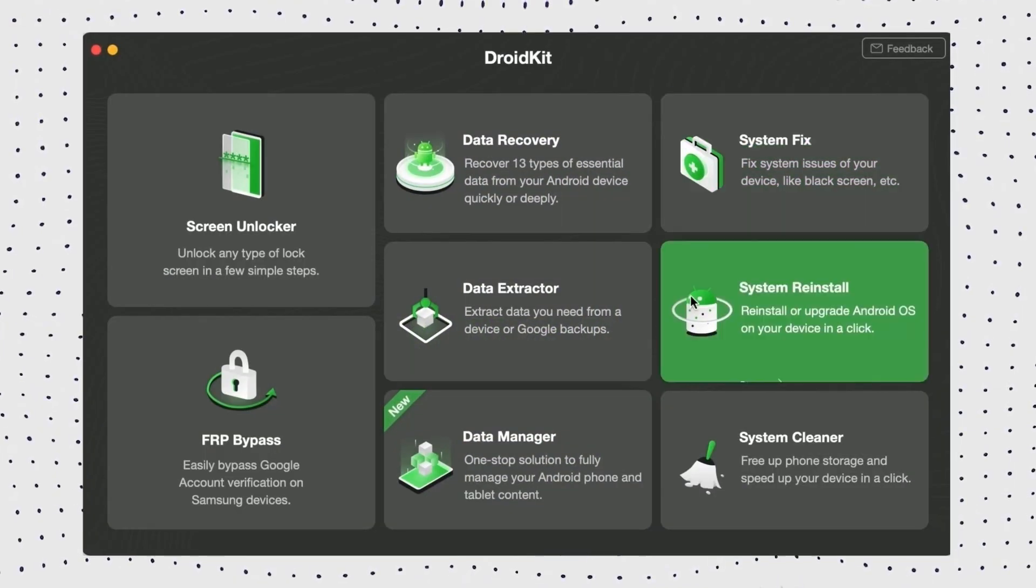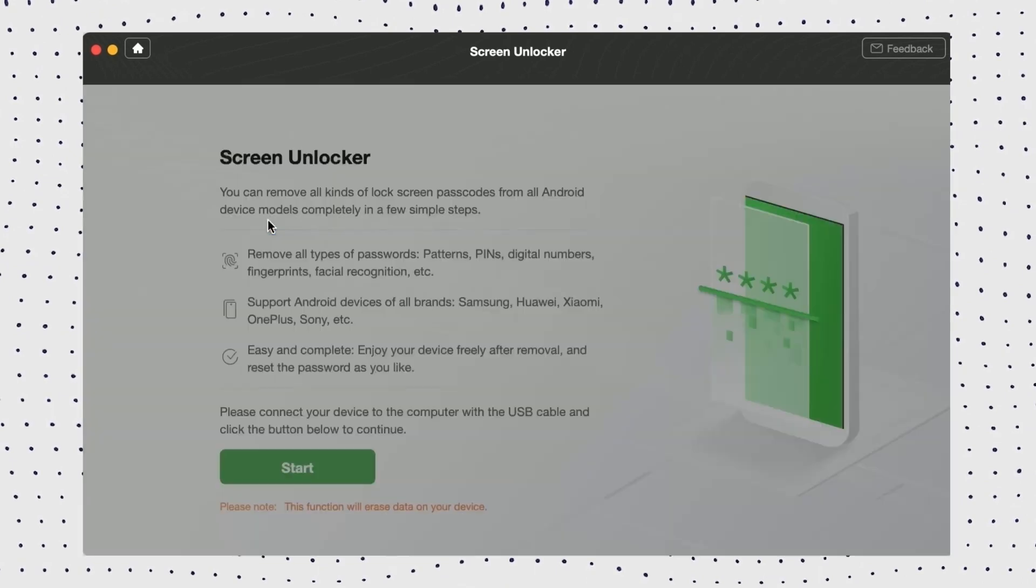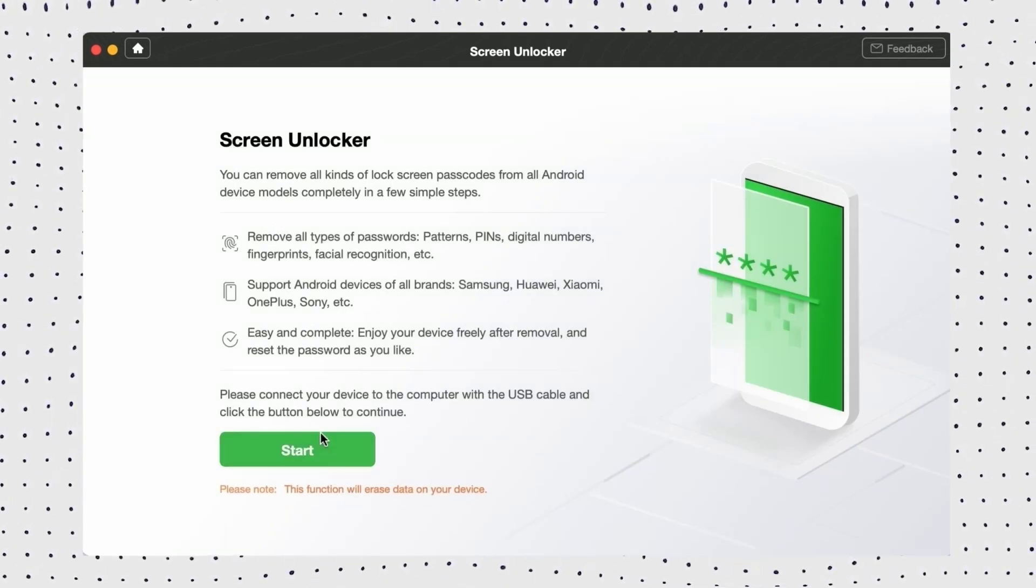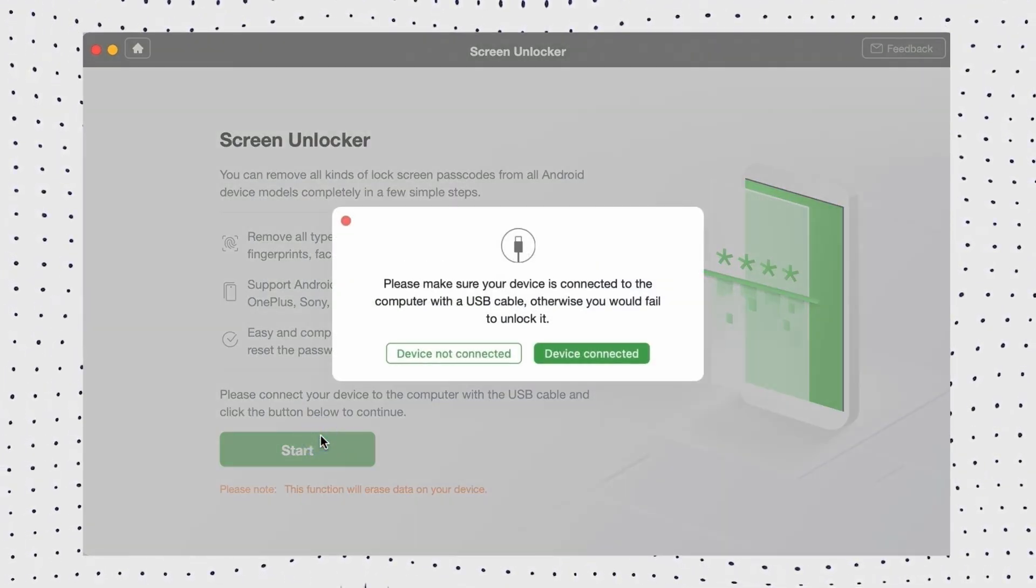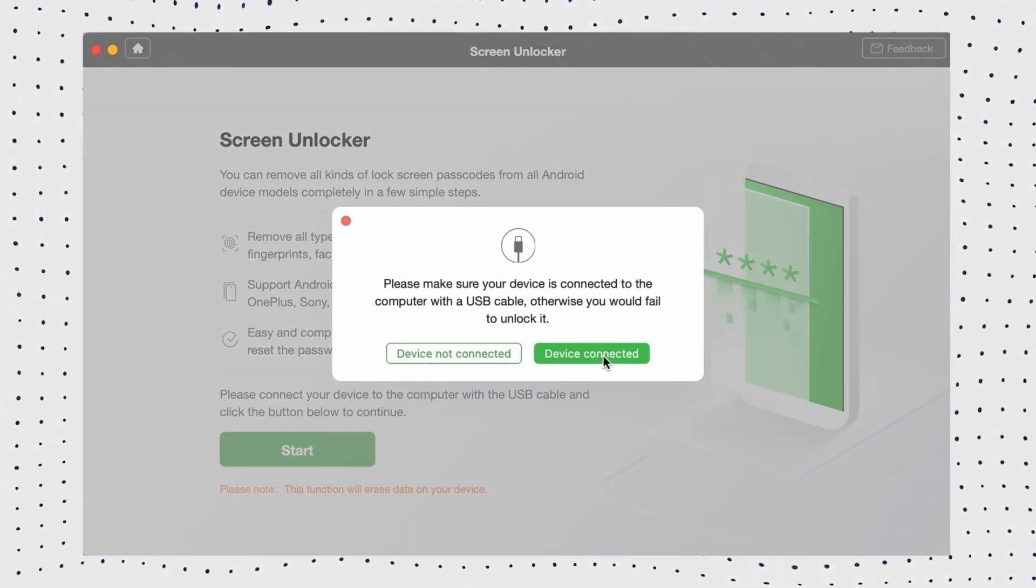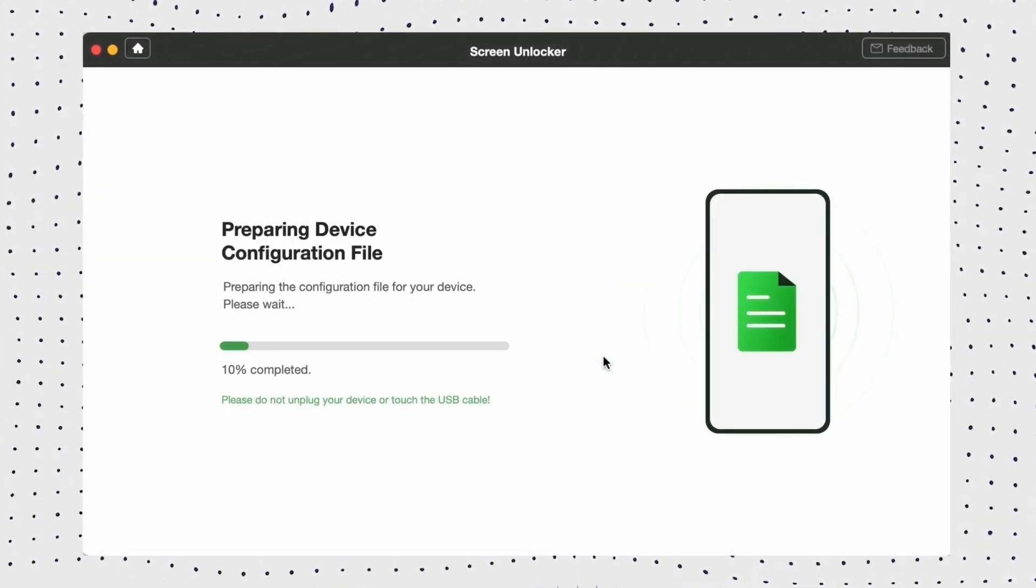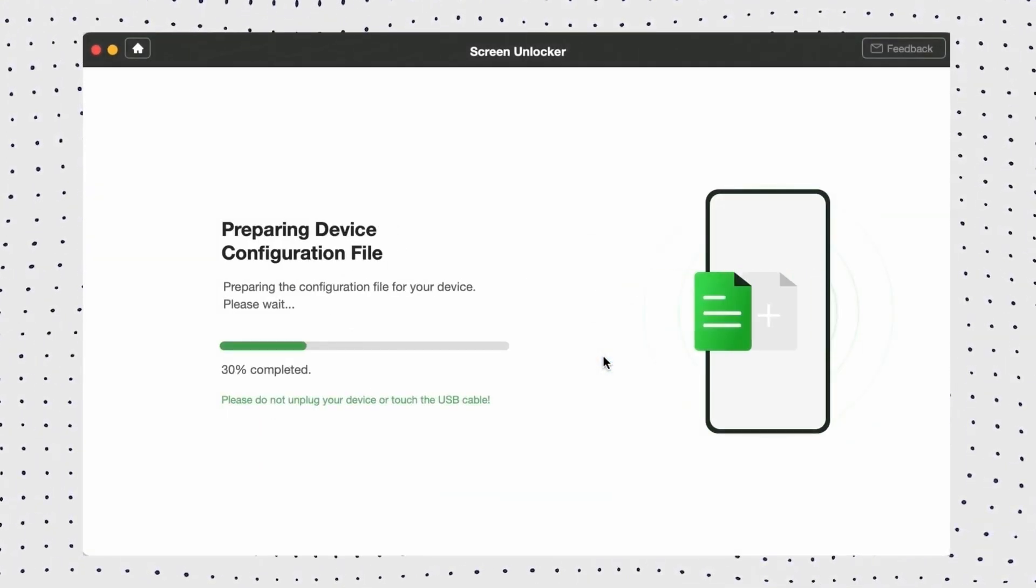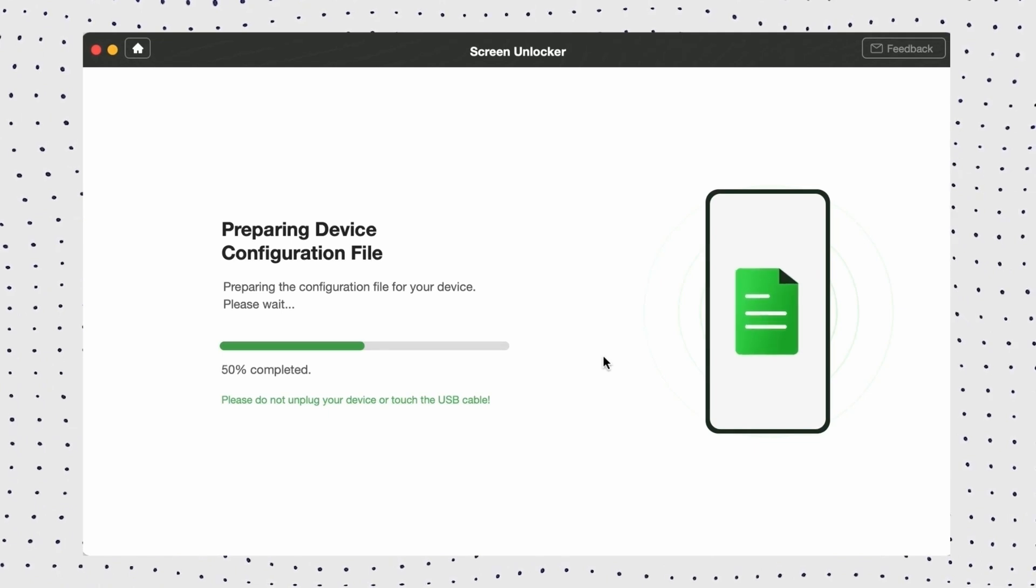Firstly, click the download link in the description and launch DroidKit on your computer. On the welcome page, click the screen unlock option. Now connect your phone to the computer and click the start button. Then DroidKit will detect your device and start preparing the configuration file.